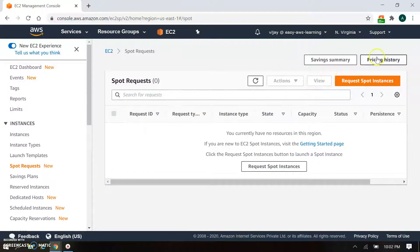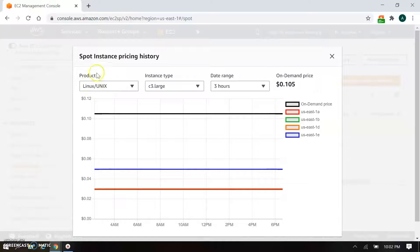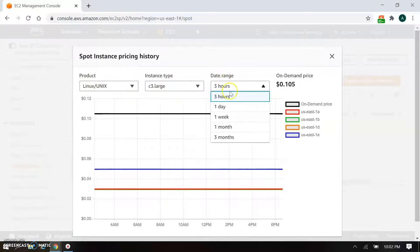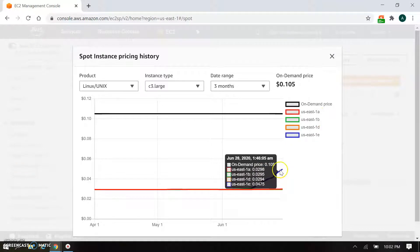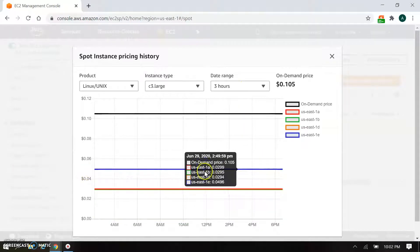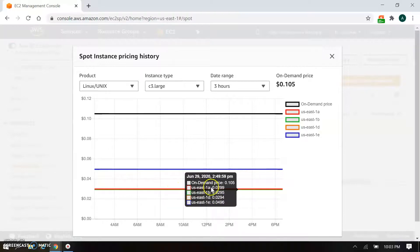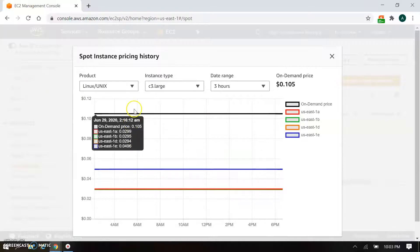As you can see, the pricing history — which I had told you — shows how to search by criteria such as Linux, instance type, and date range of three months. You will get different pricing. Here, US East 1E shows a price that has been growing continuously and is relatively high. Availability zones 1A, 1B, and 1D show a steady price of around 0.099, 0.295, 0.294, while 1E is 0.04.